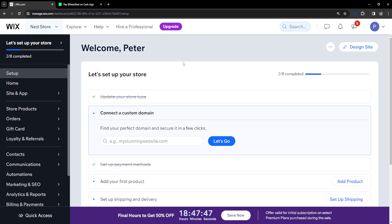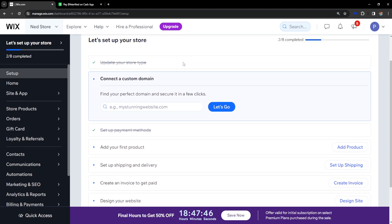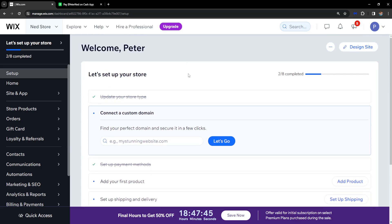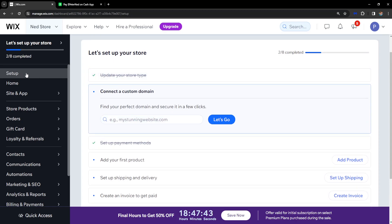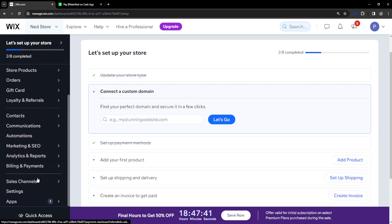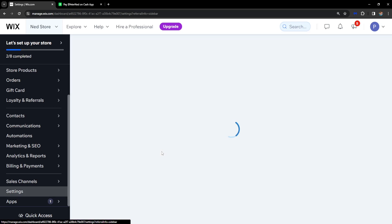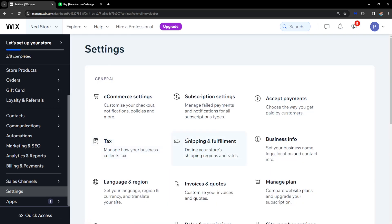How to add Cash App as a payment method on a Wix website. From the main page of Wix, scroll down until you reach the Settings option near the bottom and click on it.